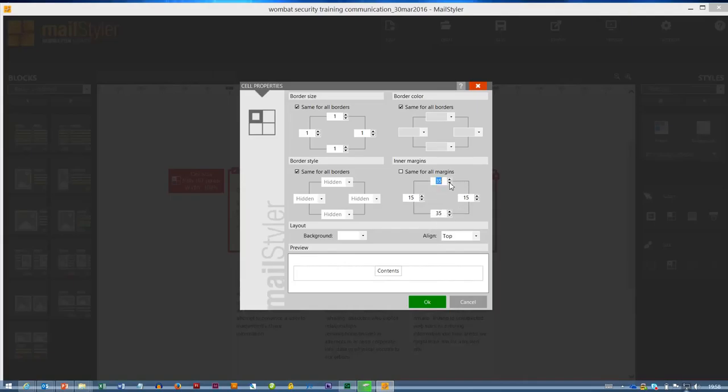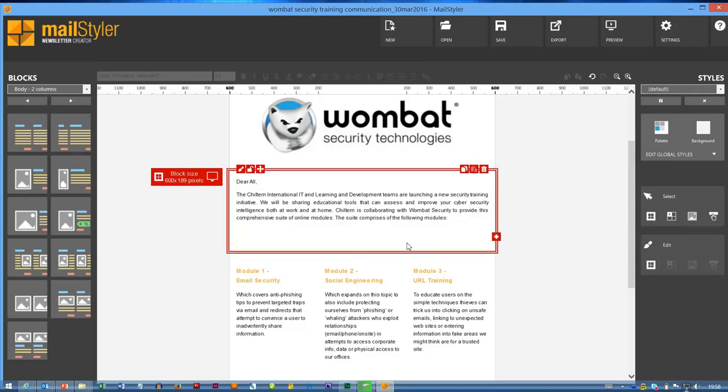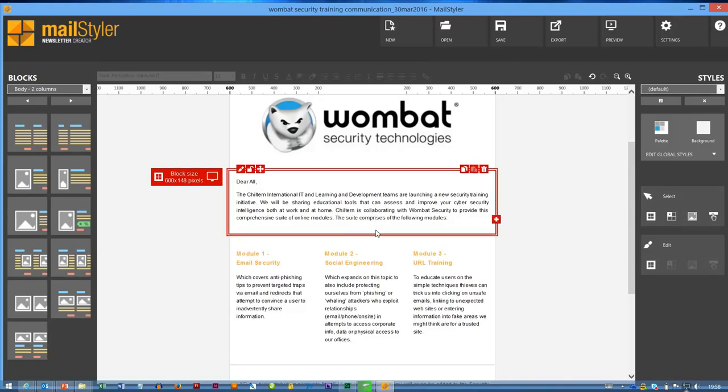So this is where I might say, well actually if it's 15 in the edges, I might want 15 at the top and bottom as well. And if I click OK, you can see now if I go back to block, I can actually drag that right up.